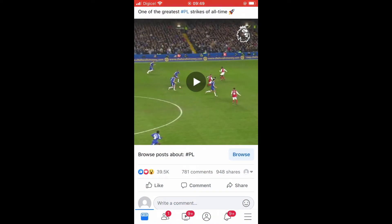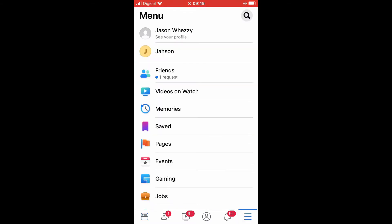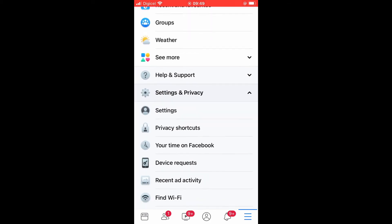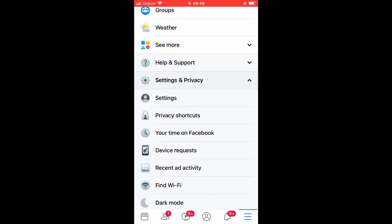Once in the app, you're going to tap on the three dashes in the bottom right hand corner. And if you are using an Android, the three dashes would be in the top right hand corner. Then you're going to scroll down and select Settings.